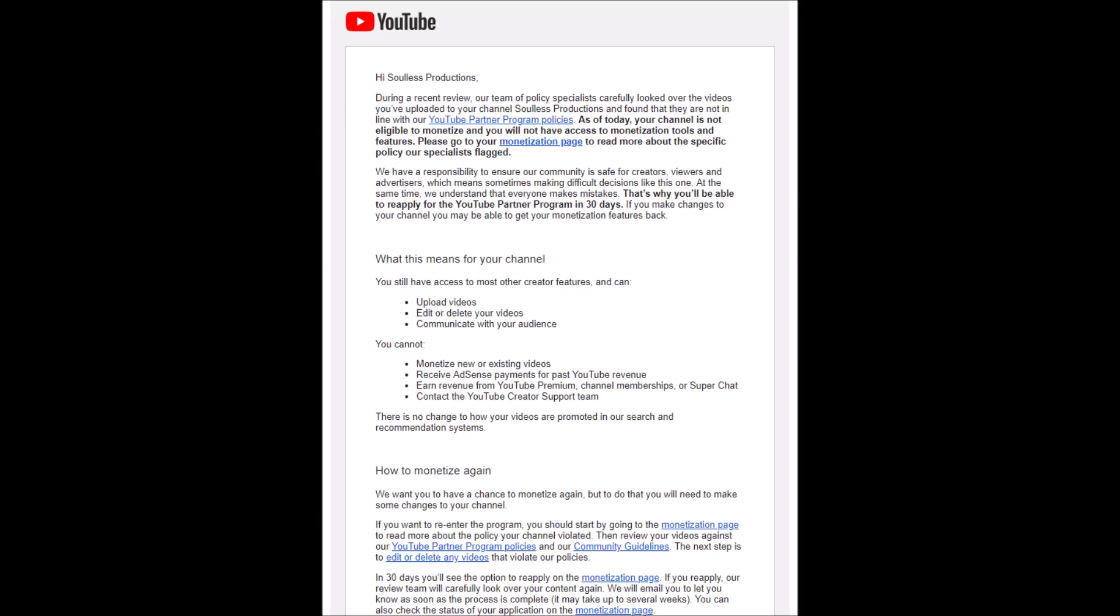Hey guys, Solus Productions here. I have been laying low to deal with real life situations, but I needed to bring some breaking news to light.